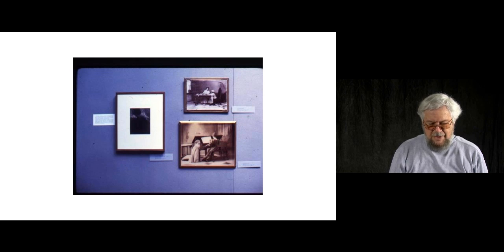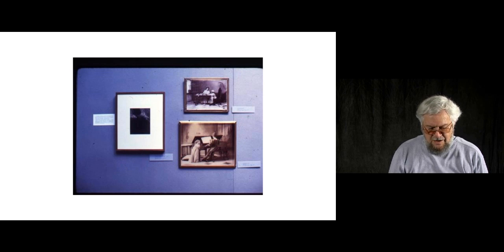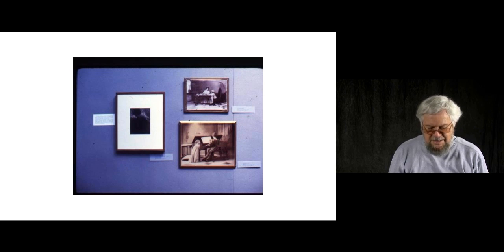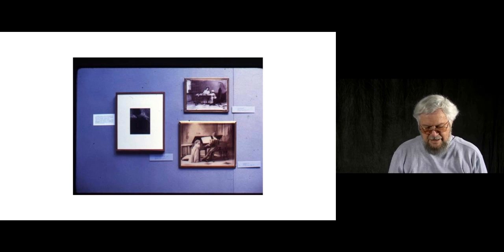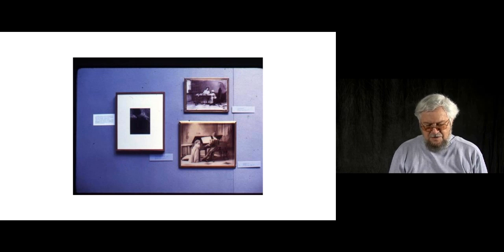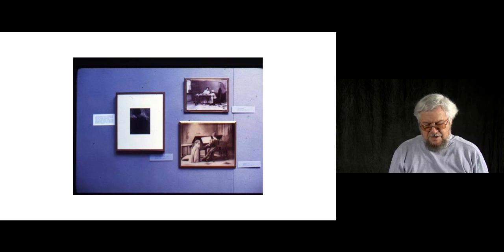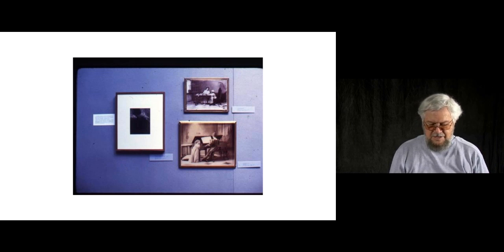The pages of the catalog also were toned. Even the type was green. So it was a comprehensive color experience.